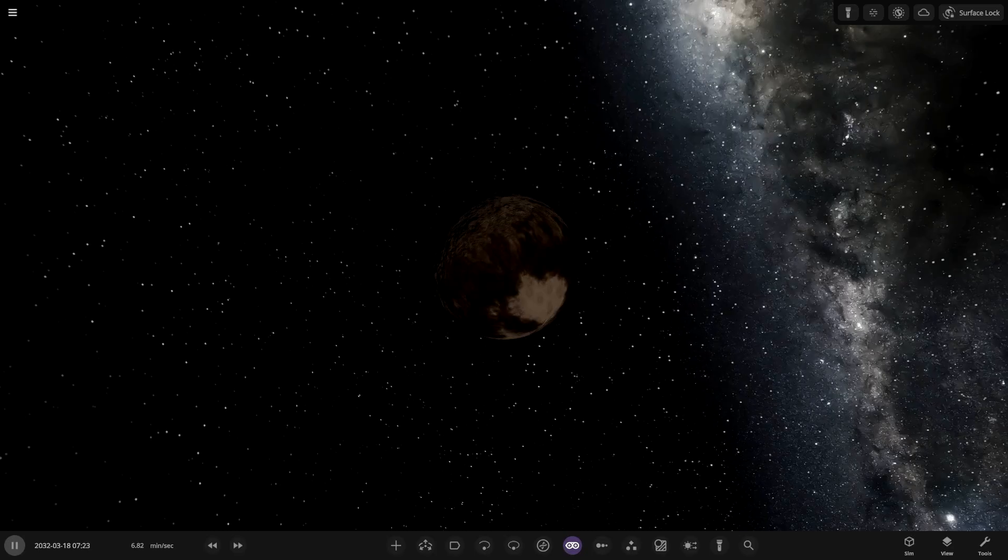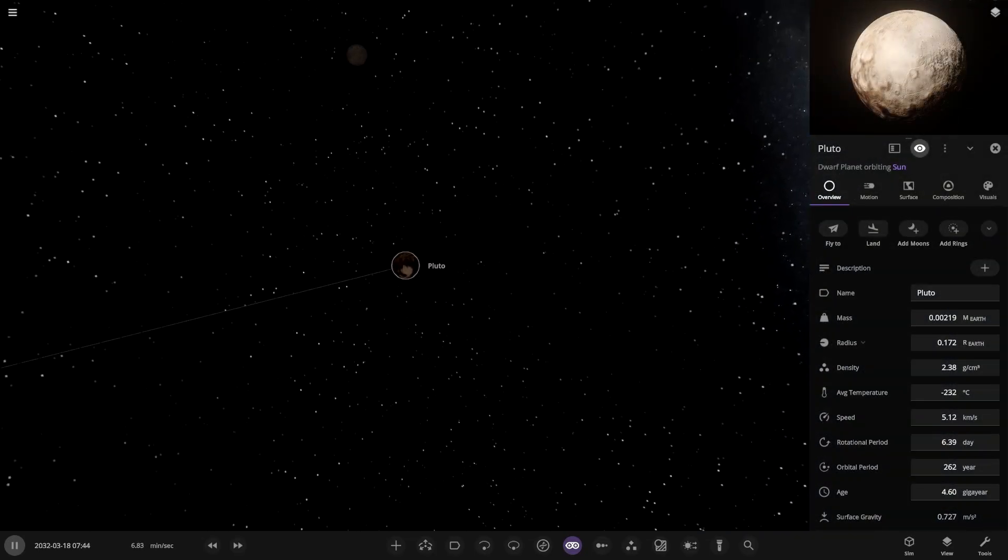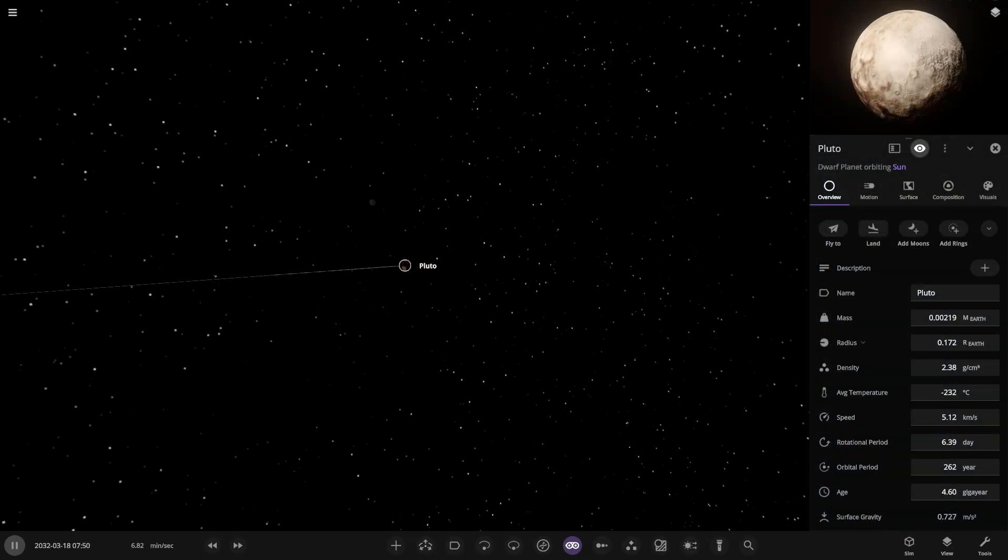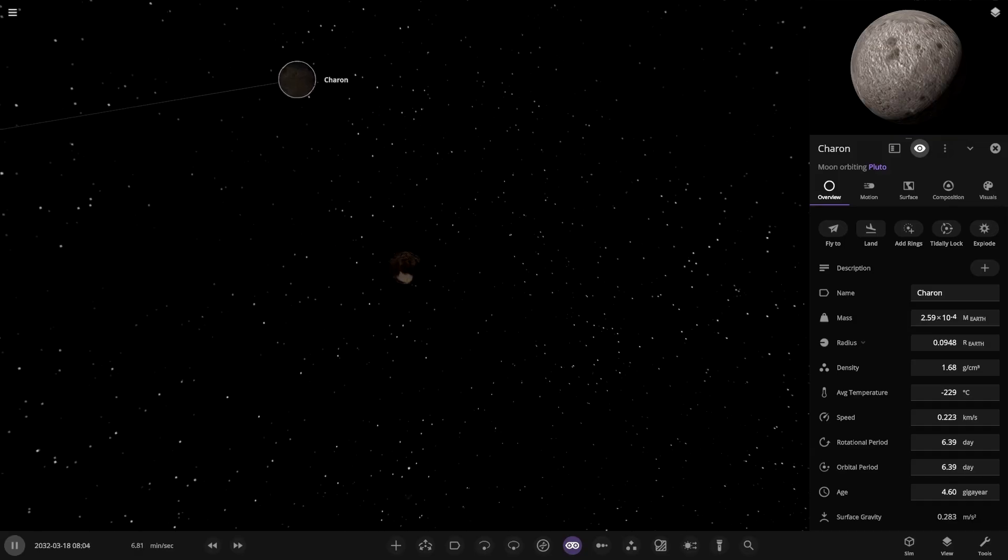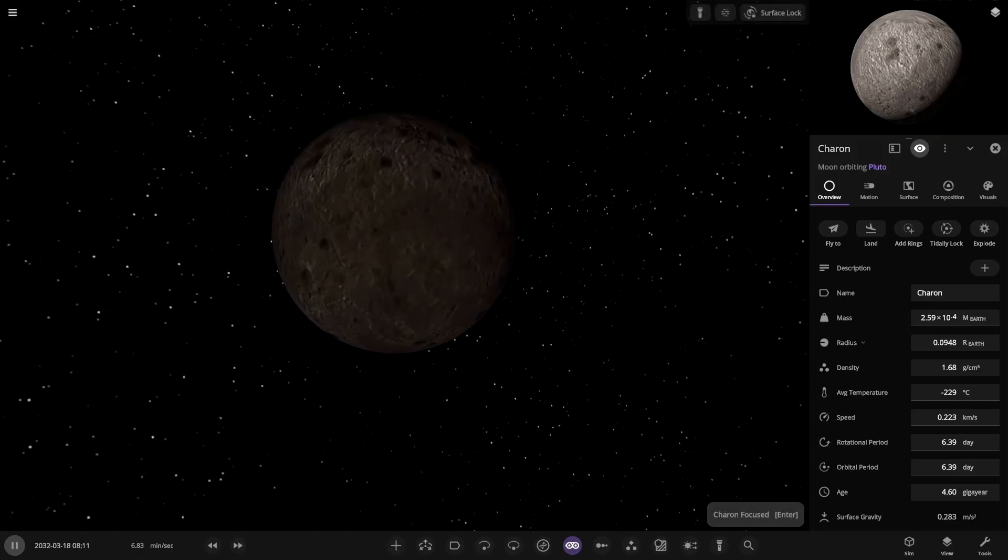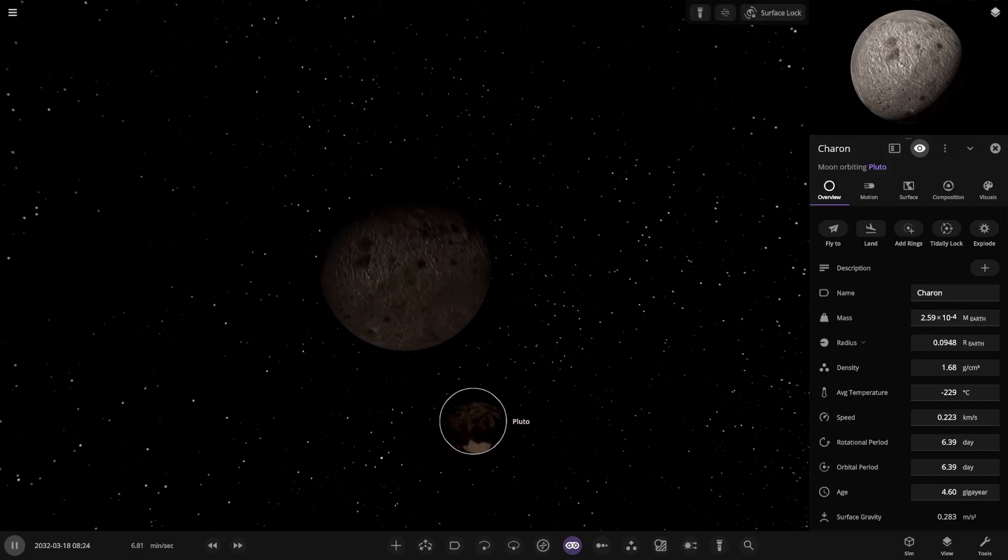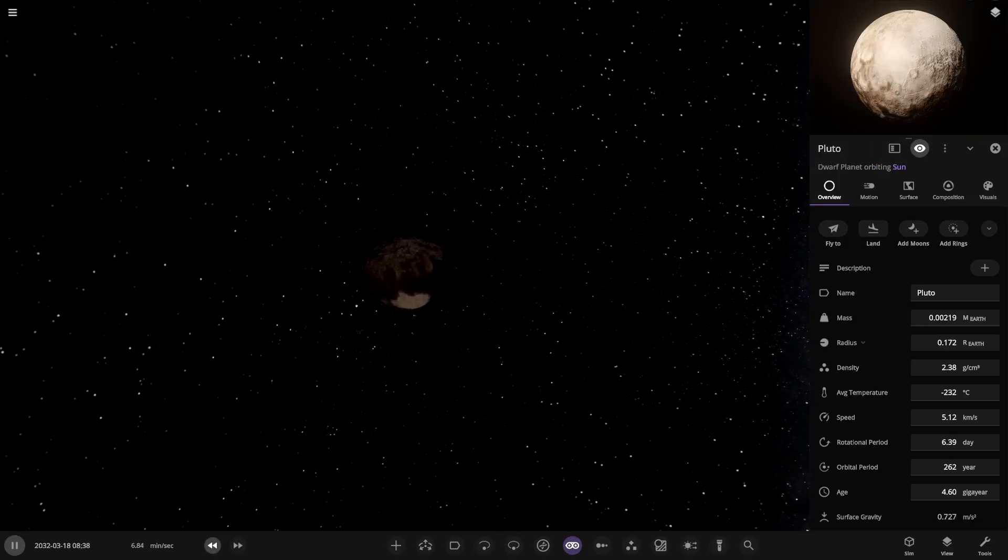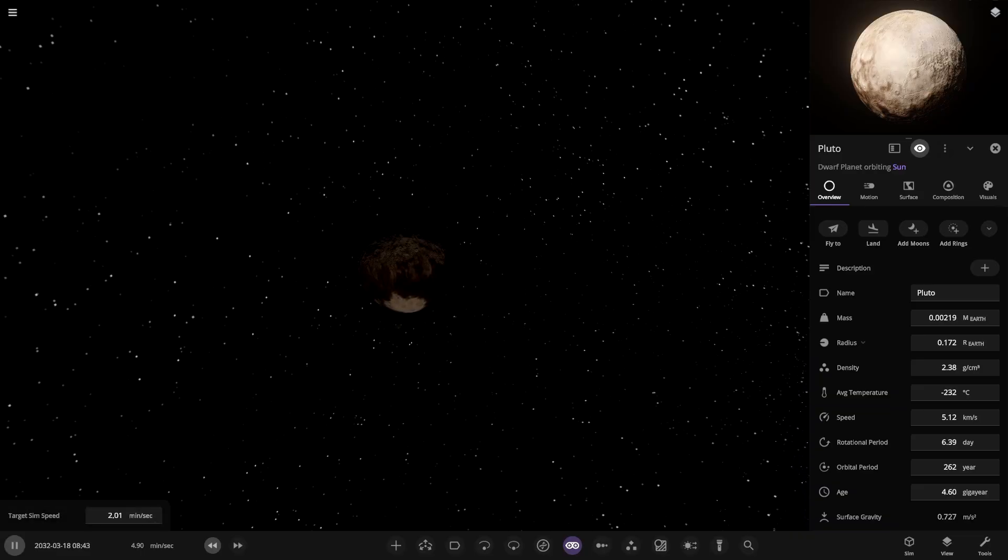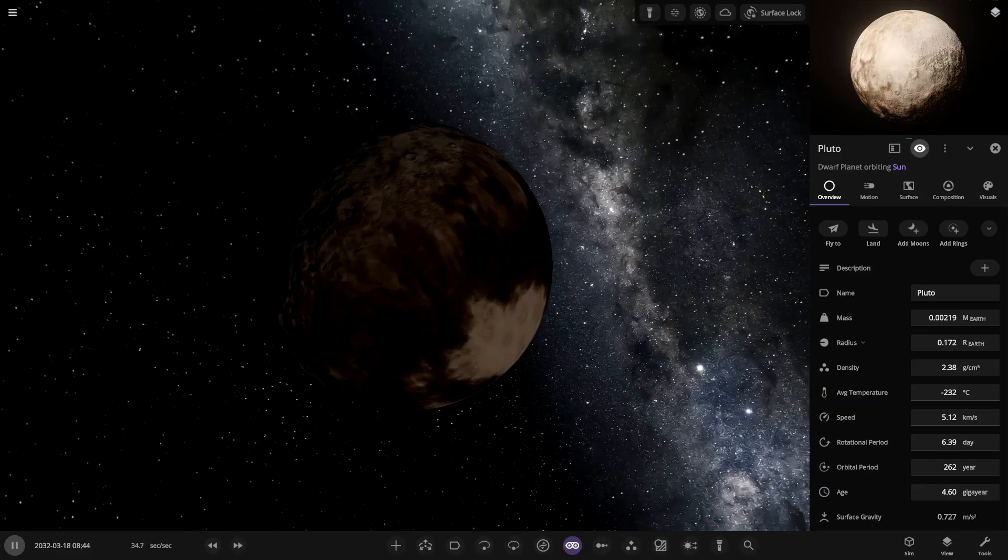So without further ado let's do this. Now unfortunately for its moons, Charon here is not gonna have much of a chance to survive because Pluto is gonna be getting a lot bigger and it will be engulfed very very quickly.